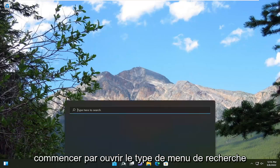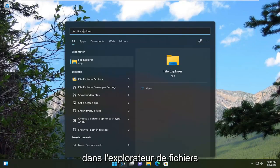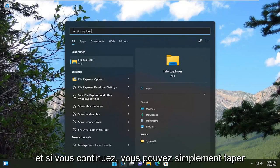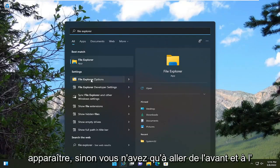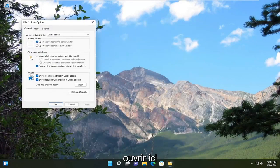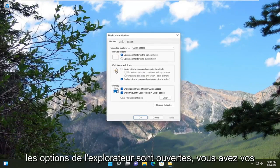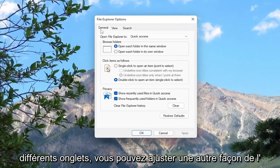So we're going to start off by opening up the search menu, type in file explorer, and if you keep going you can just type in options and then the setting should appear. Otherwise you can just open it up right here. And there you go, you have the file explorer options open and you have your various tabs you can adjust.